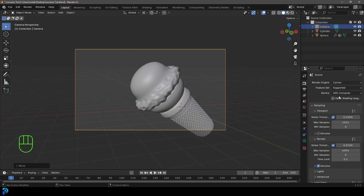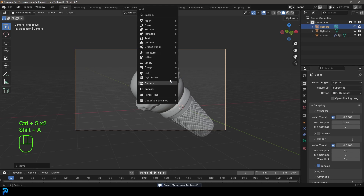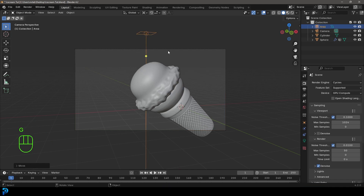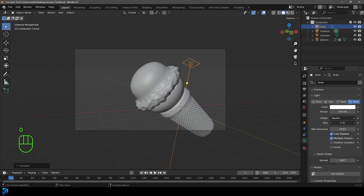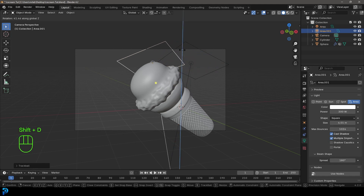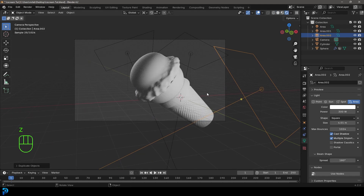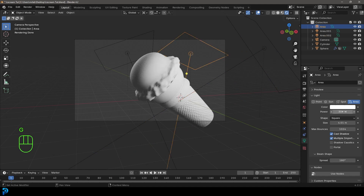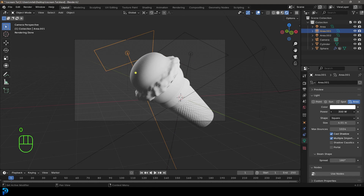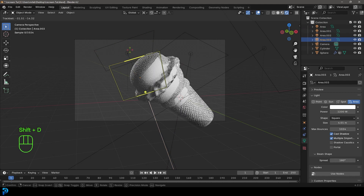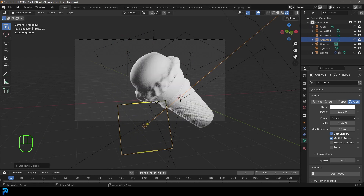If you have a GPU, set the device to GPU. Set render max samples to 50. Go Shift+A, add an Area Light, press G to move it up, set the pivot to 3D Cursor, and double-tap R to rotate the light around the cursor. Set strength to 300 and increase the size. Duplicate with Shift+D and create more lights — bump the front one to 700 and the back rim lights to 1200 for nice rim lighting.